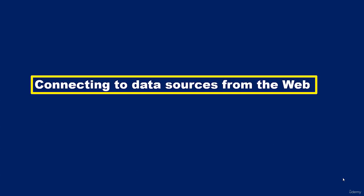Hello and welcome to this video. In this video, I'll be showing you how to connect to a data source from the web.